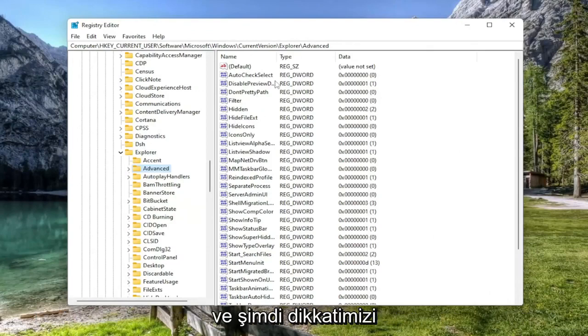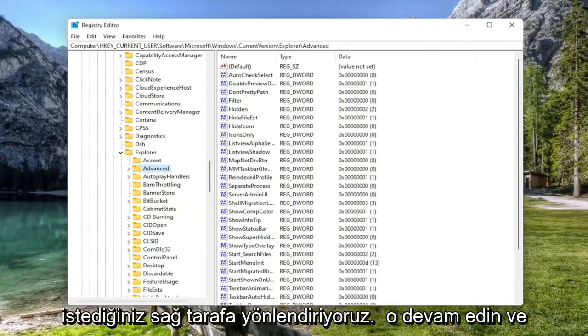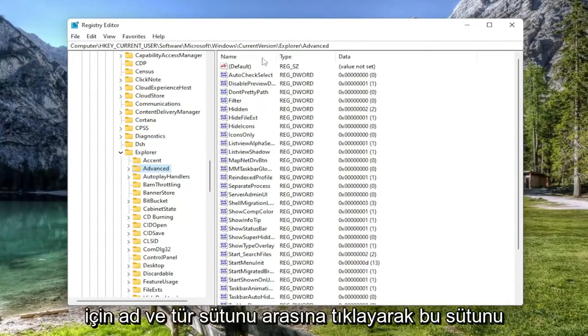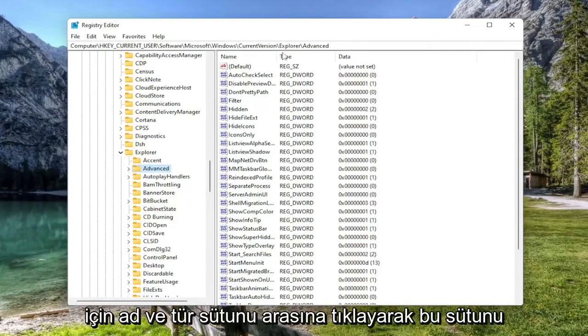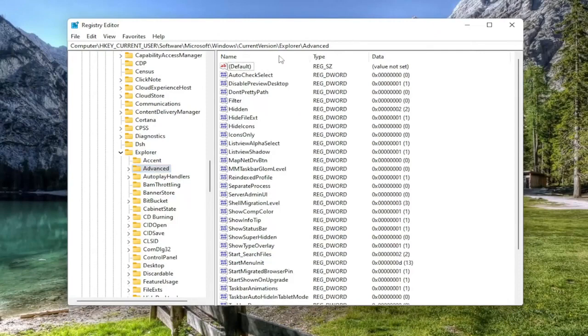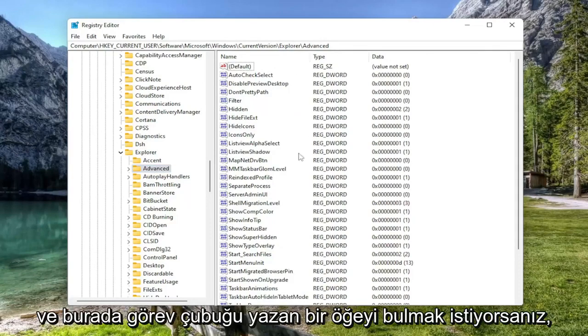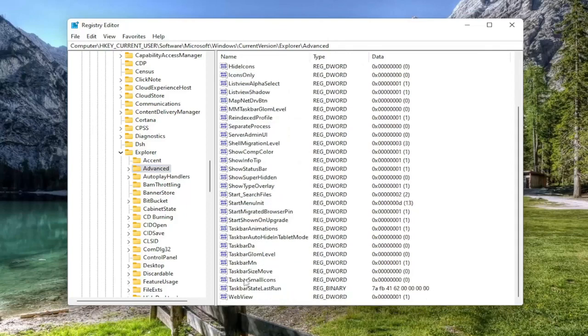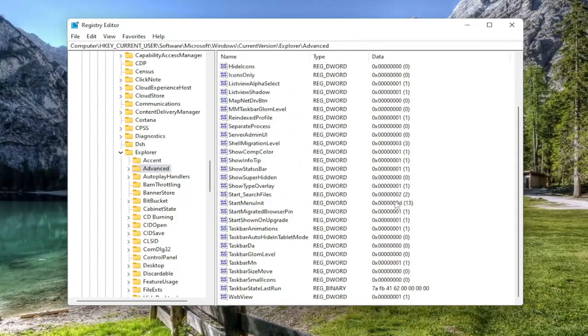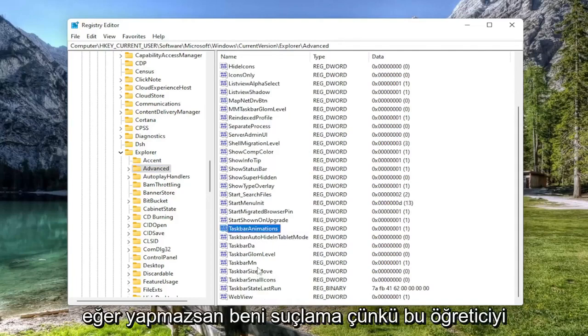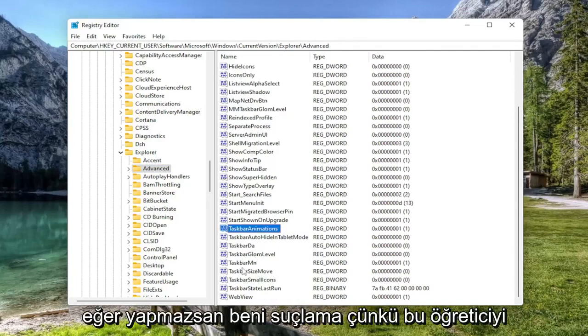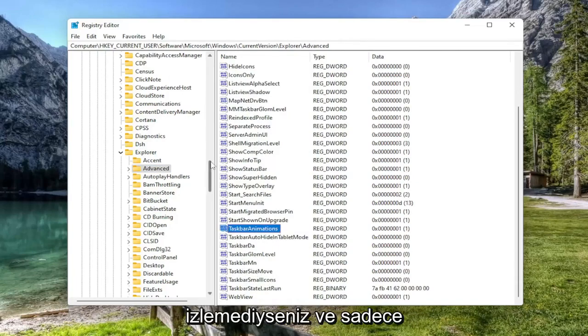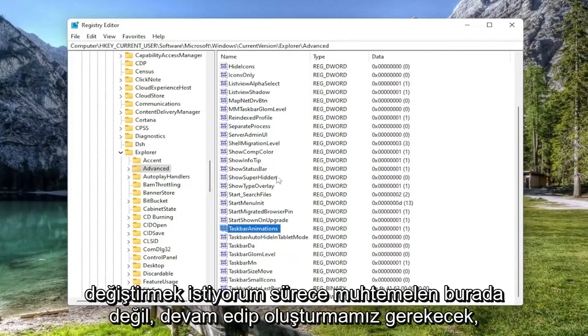And now directing our attention over to the right side, you want to go ahead and make this column a little bit bigger by clicking in between the name and the type column to expand it. And you want to locate an item in here that says taskbar SI. If you don't see one, which I won't blame you if you don't because it's probably not in here unless you've already followed this tutorial, we're going to have to go ahead and create it.